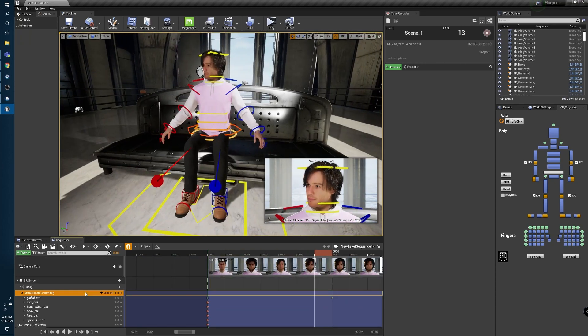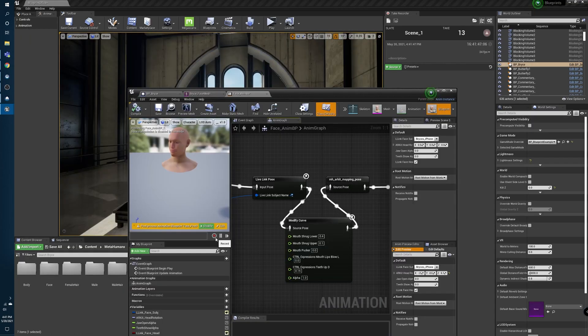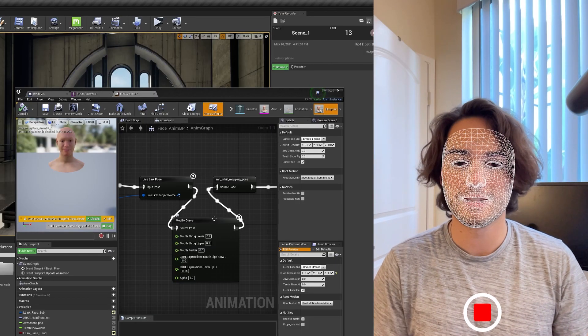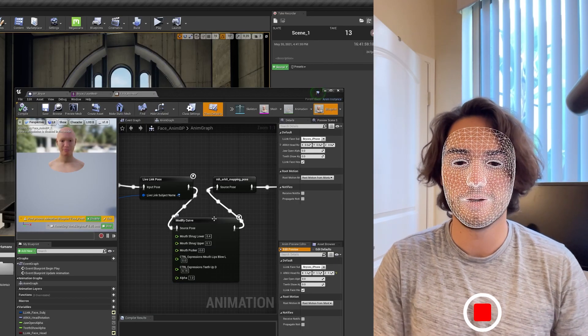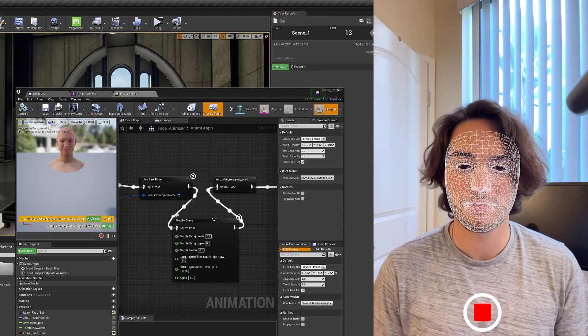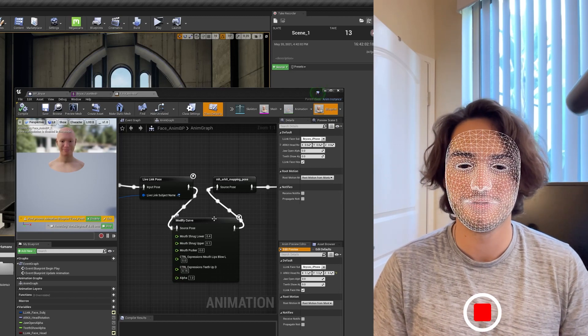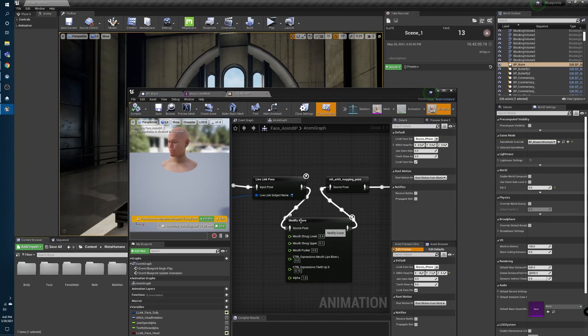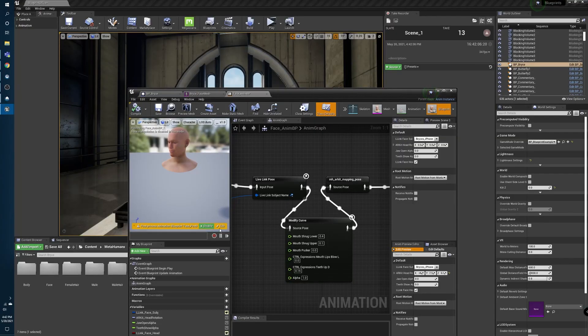I delete the Control Rig for the face and open up the facial animation blueprint to record my performance. Save a name for it, then open up Live Link to actually perform. This is just a video of me talking to the camera, and that's pretty much all there is to it.